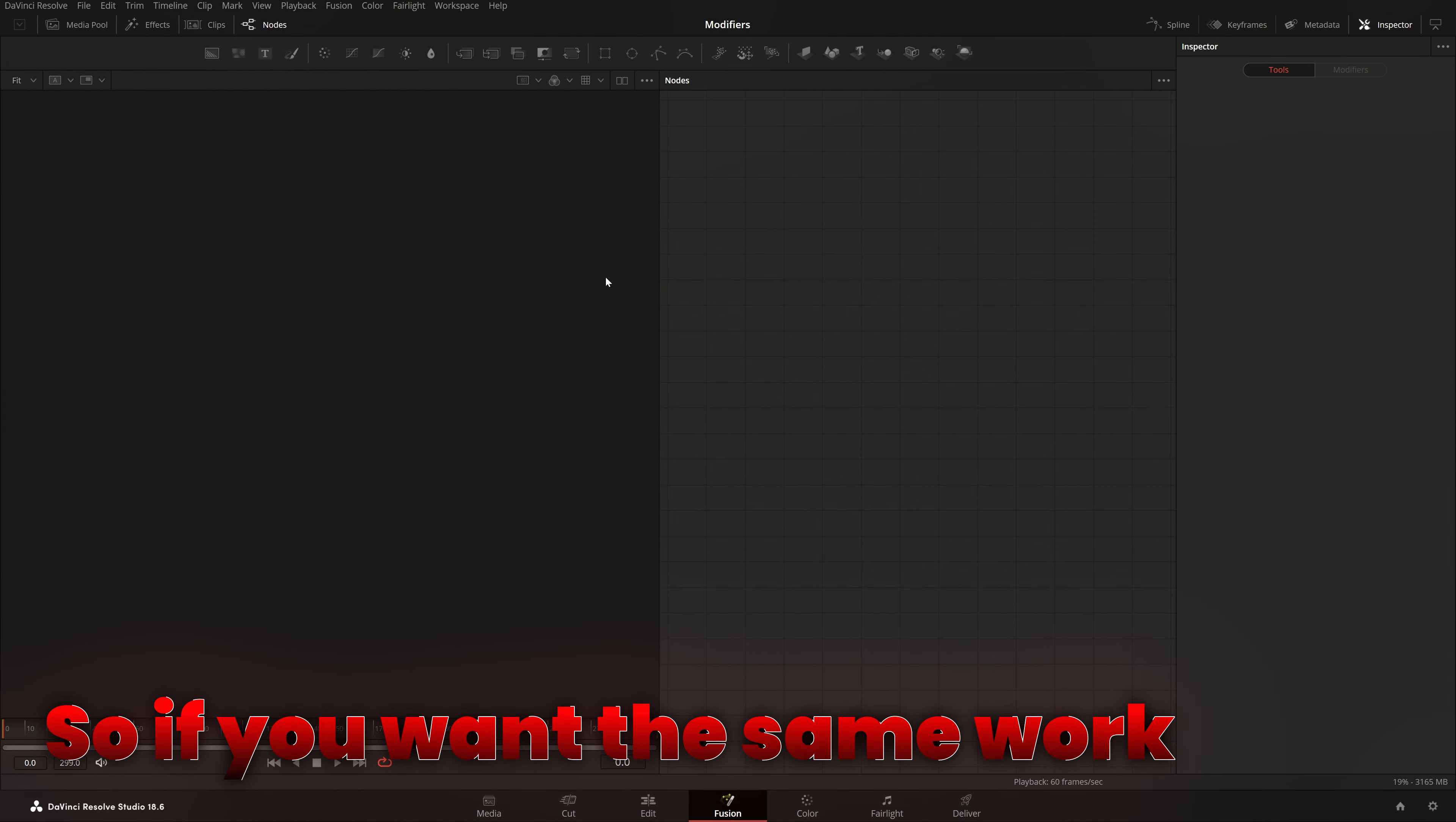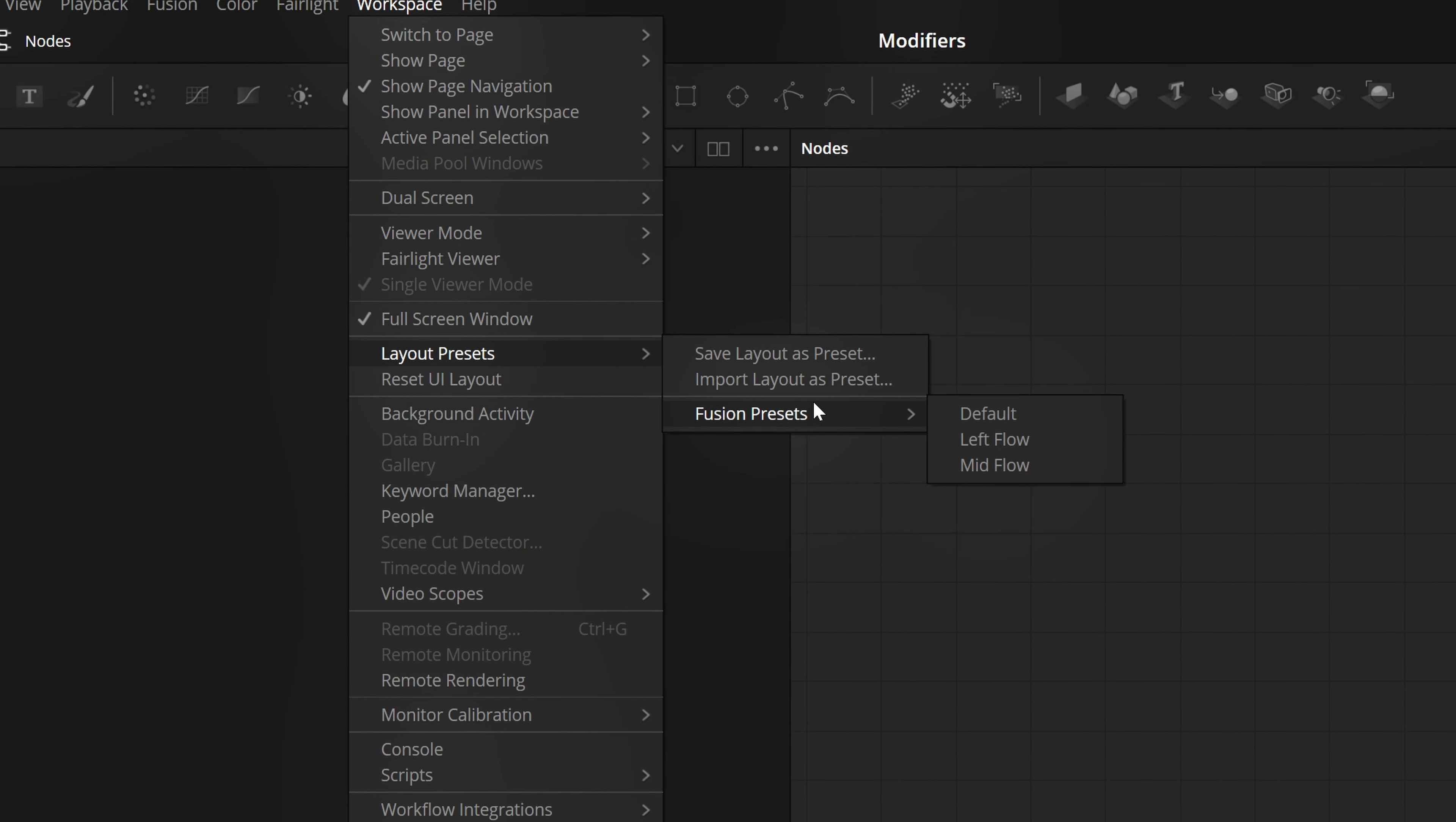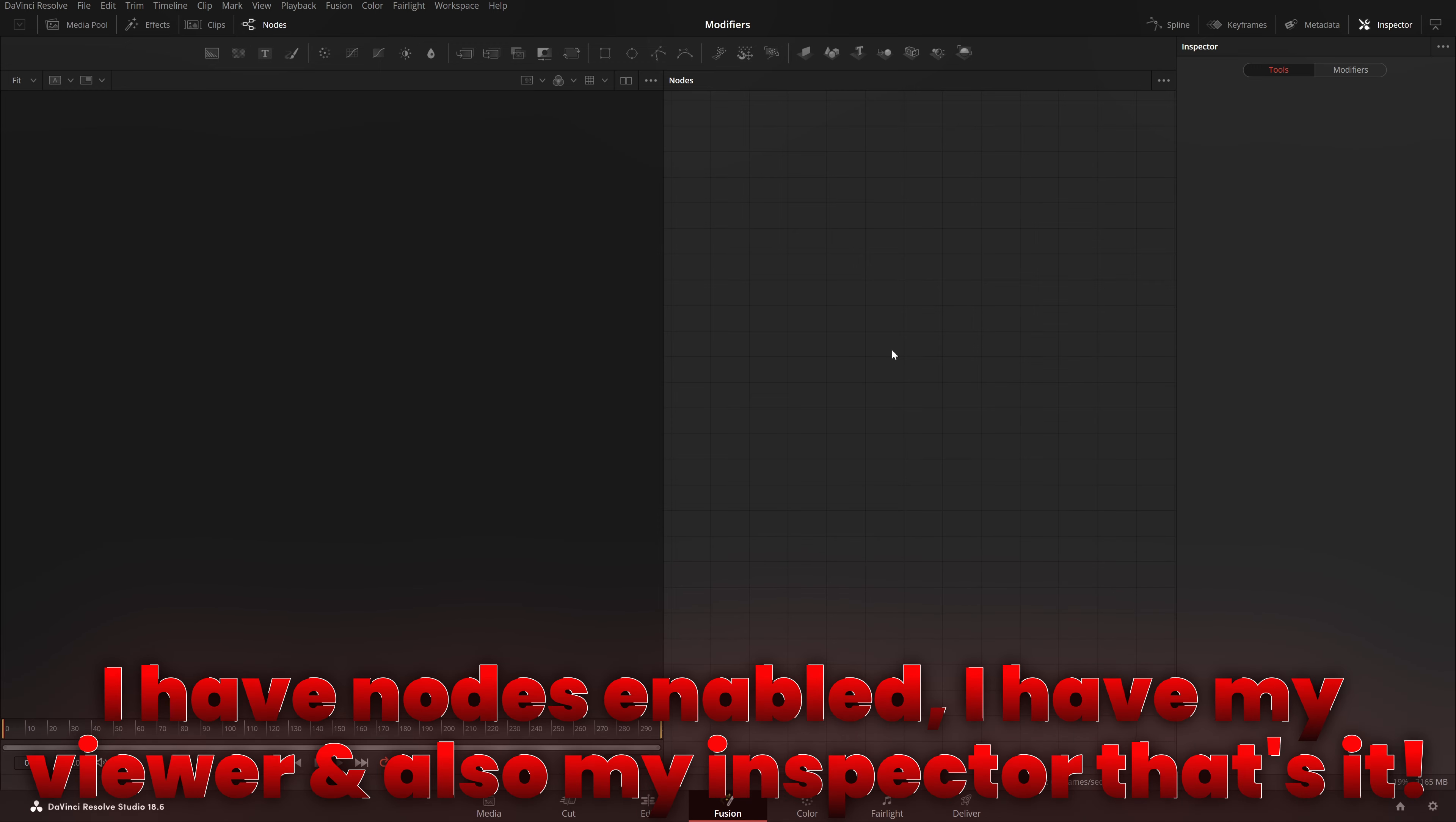So, if you want the same workspace, actually, it's really simple to have. You just need to go to workspace and layout presets and fusion presets. You just need to choose midflow and boom. Now, I have nodes enabled. I have my viewer and also my inspector. That's it.